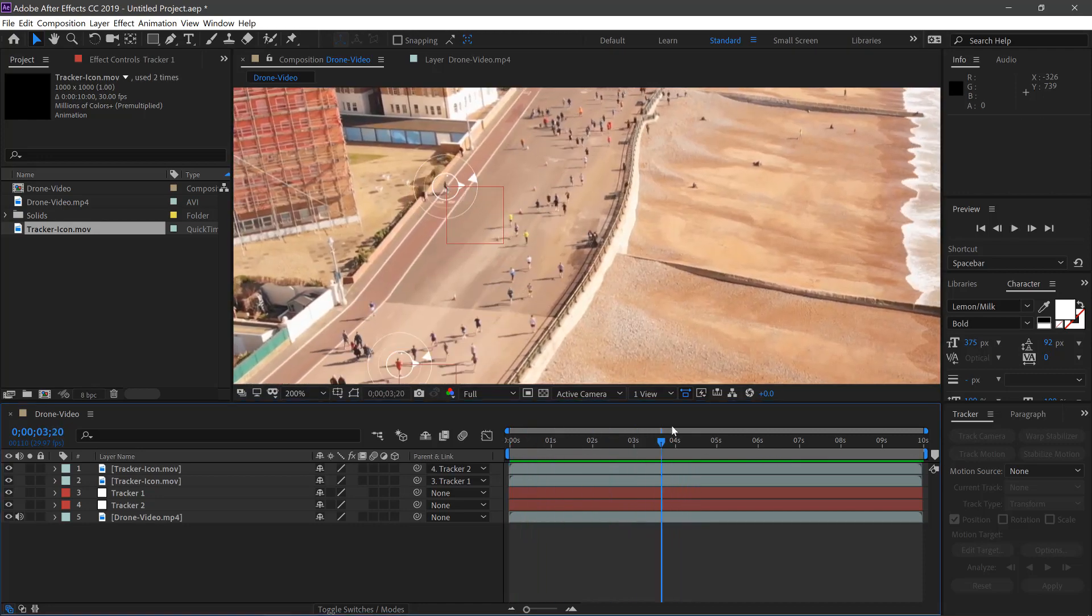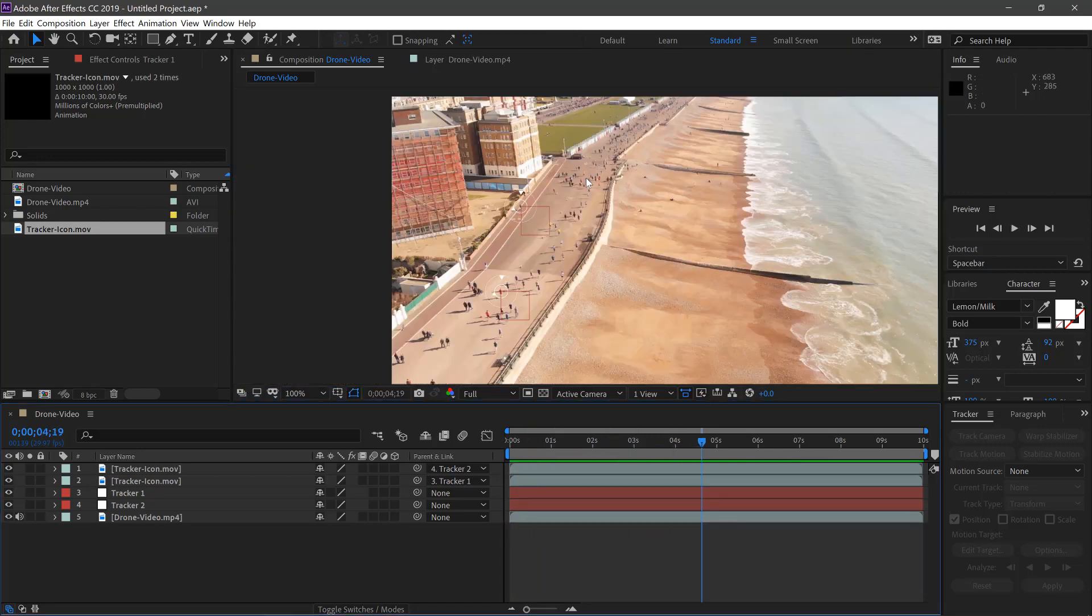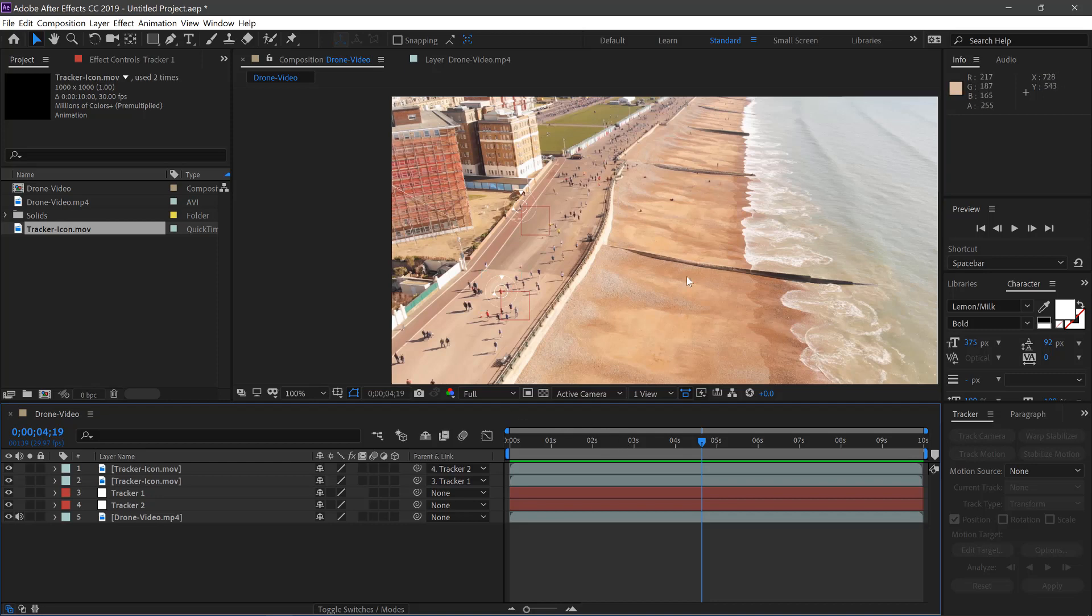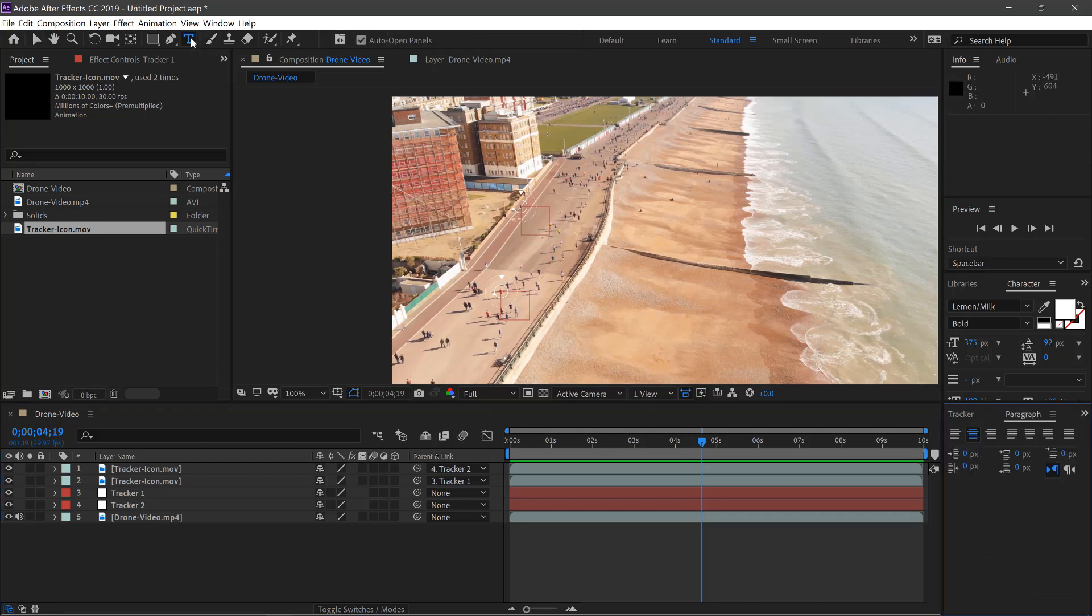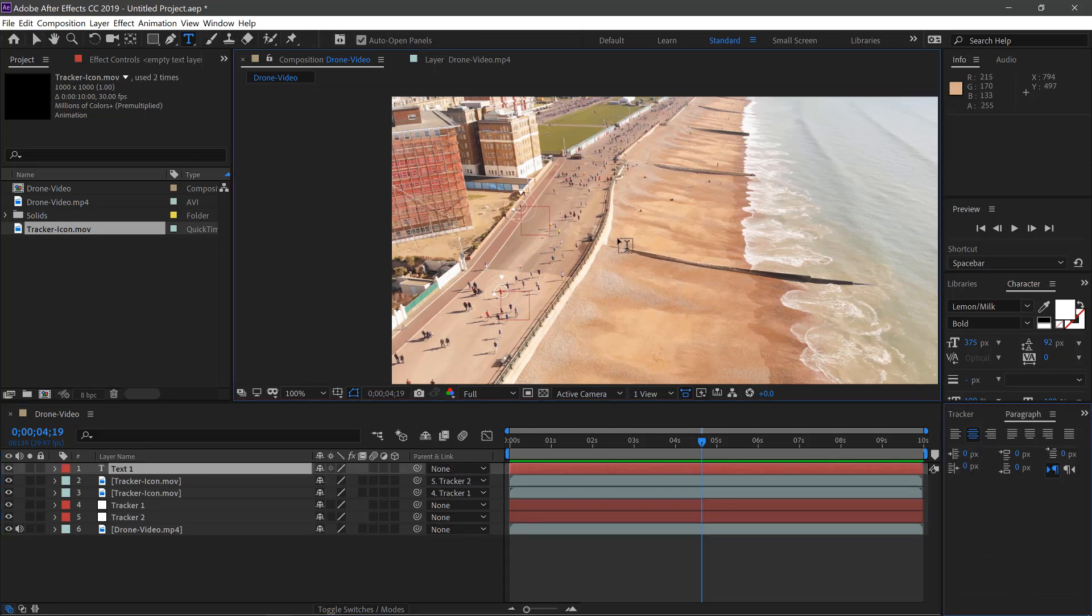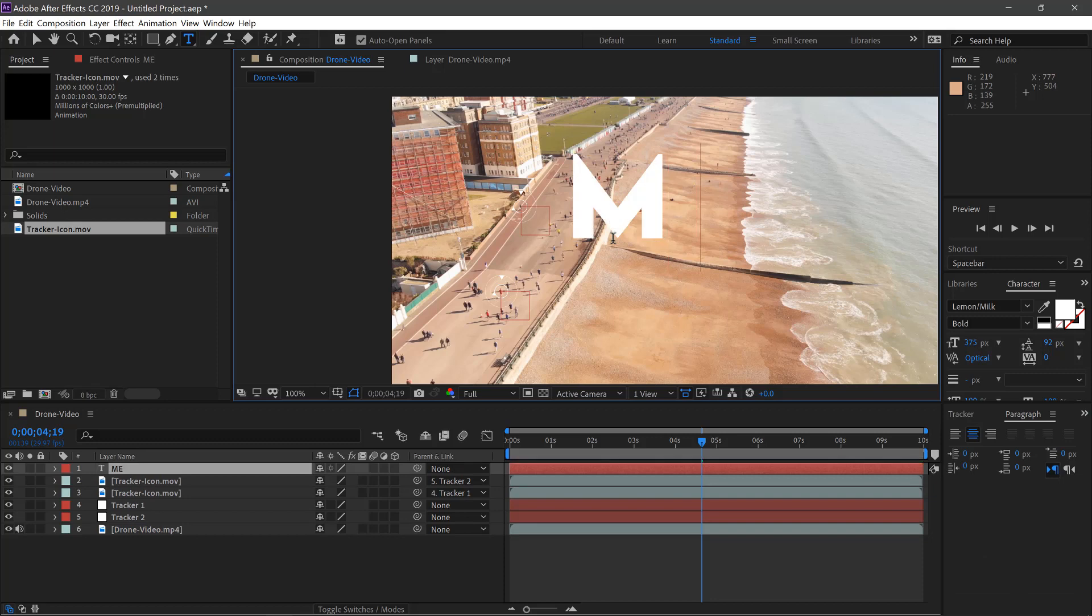You can also add extra things to this now. So if one of these people running is you, you can go up to your Type tool and type 'ME'.